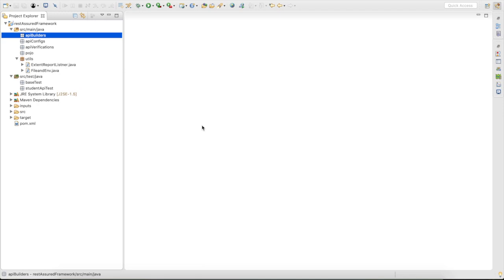Hello friends, welcome back. So far we have created Java utils for file, environment, and Extent Report. Now we are going to add utilities for APIs.